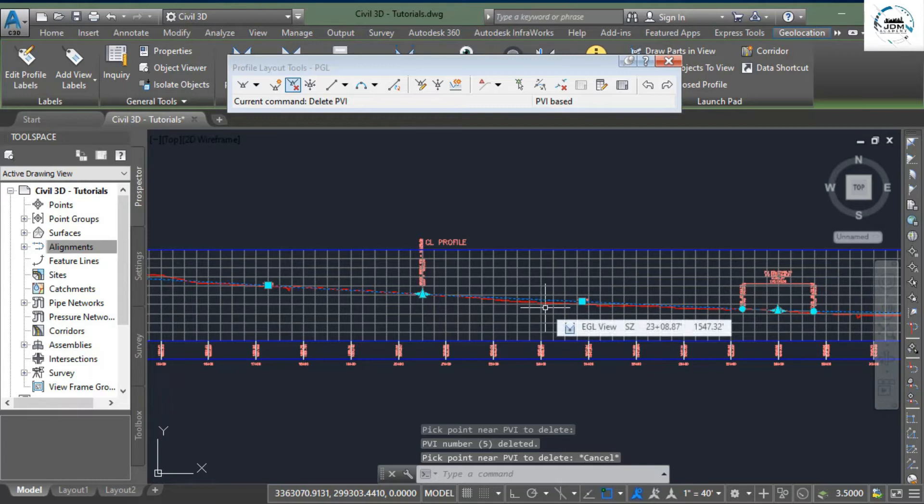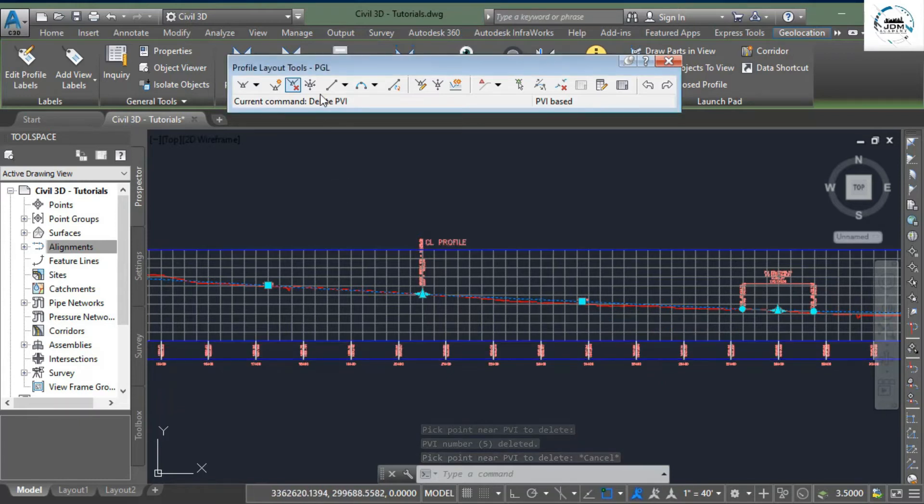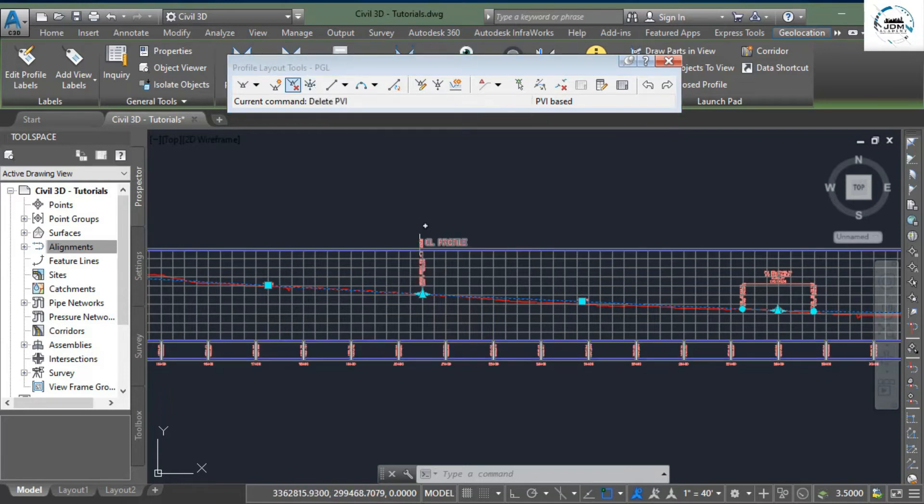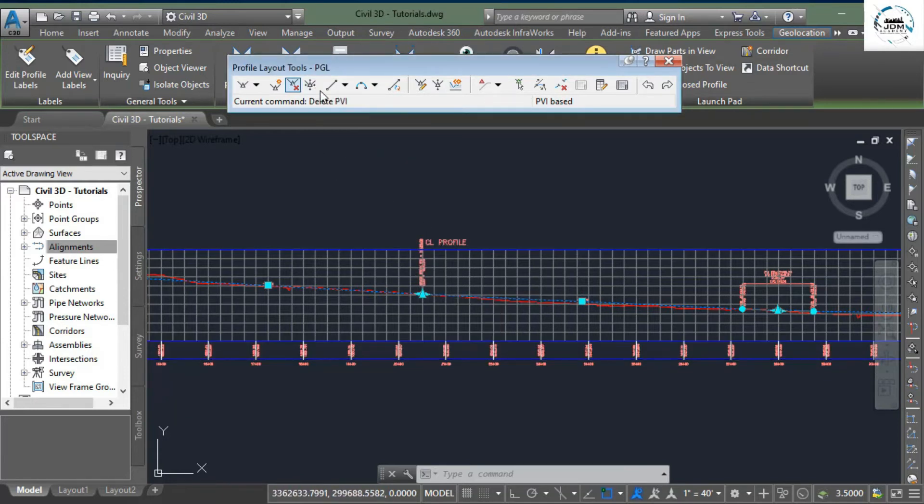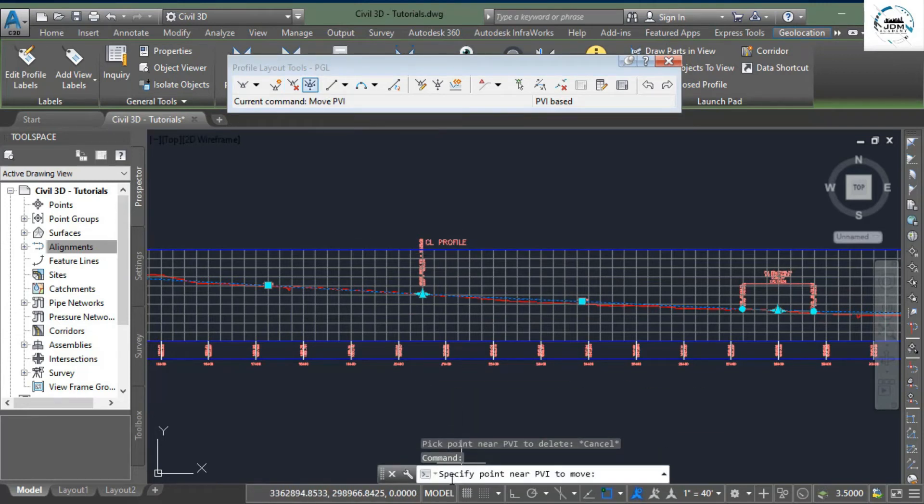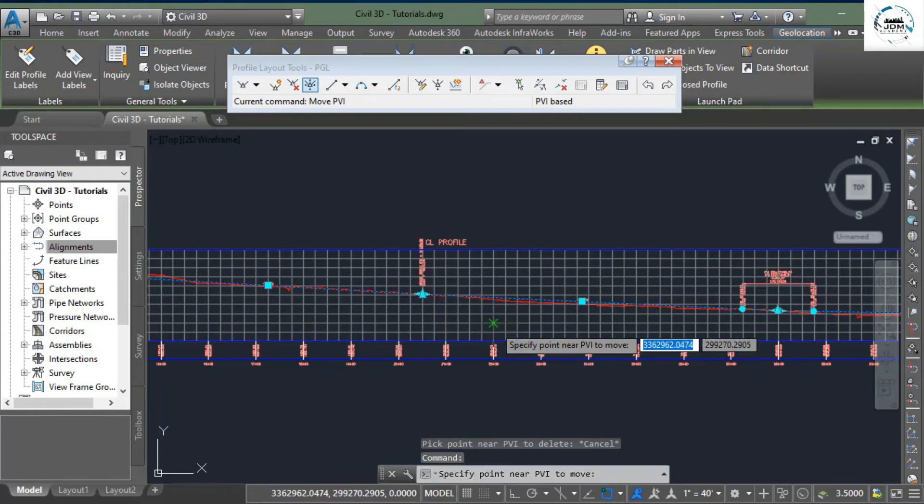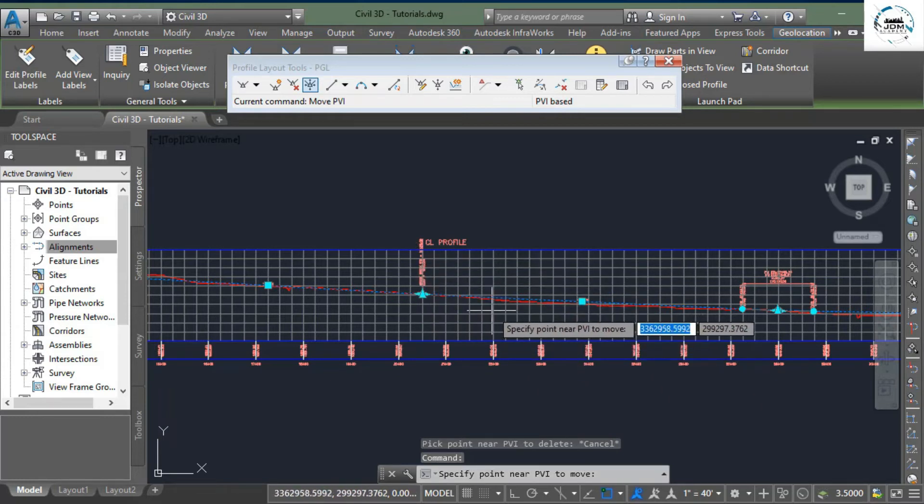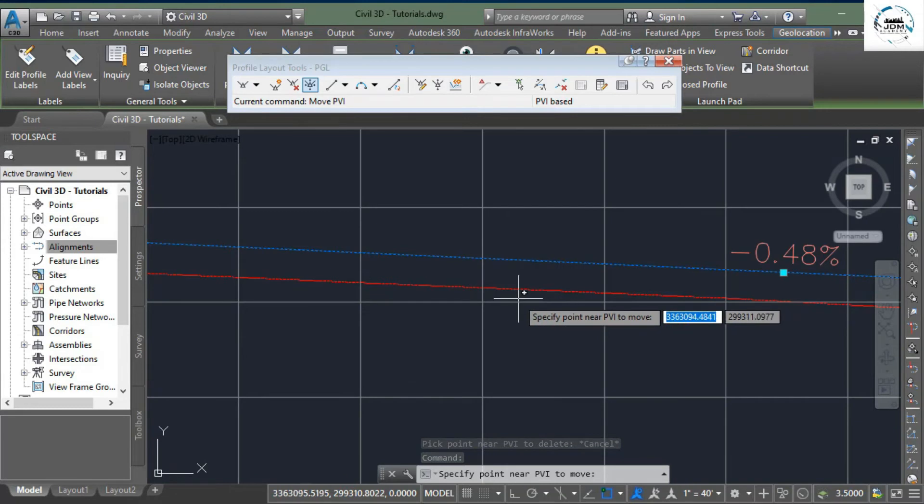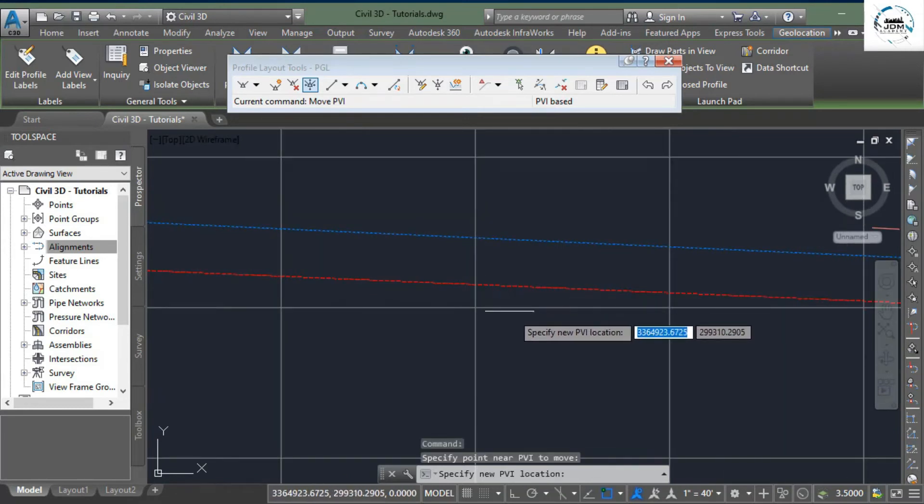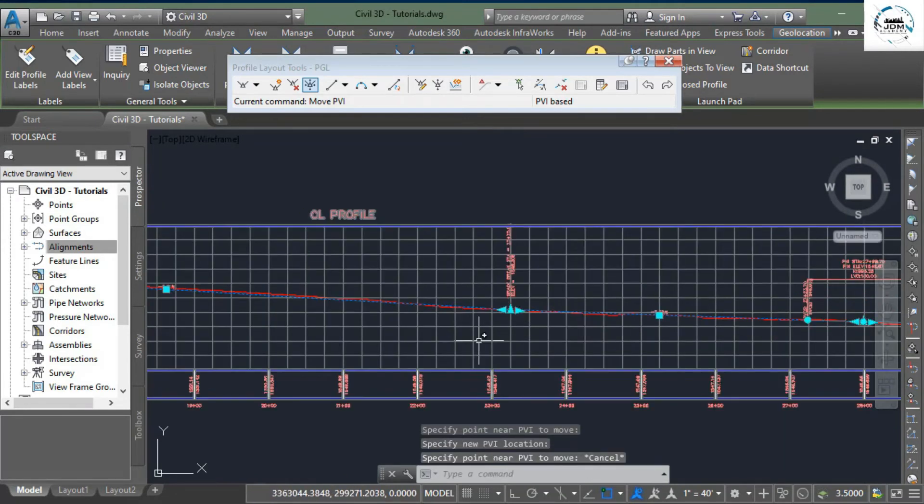Next option is Move PVI. If you want to change the position of this PVI, you have to select this option. Now it says specify point near PVI to move. So if you want to move it from here to here, you need to scroll to that point and click here. Press Escape, and here you can see...